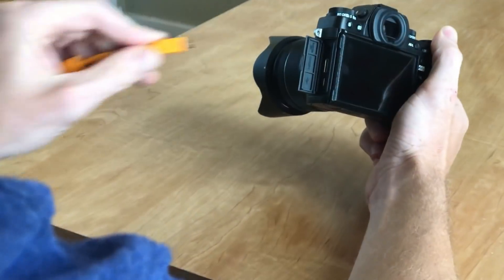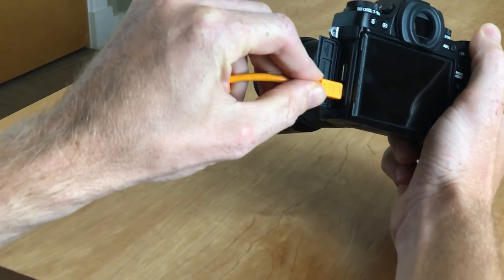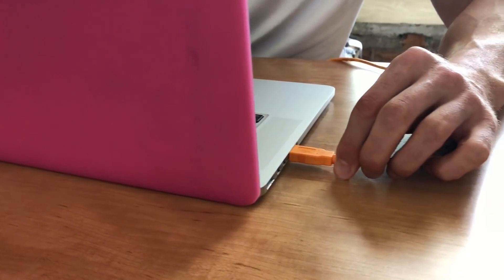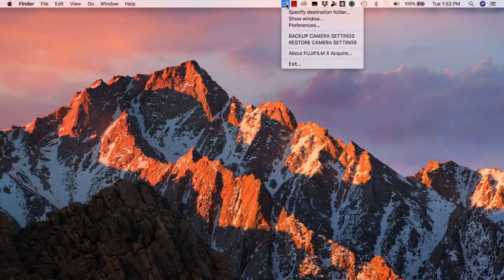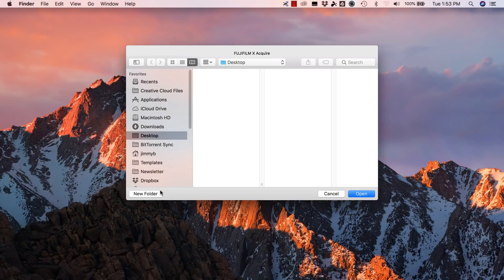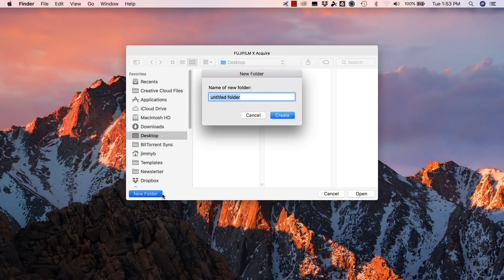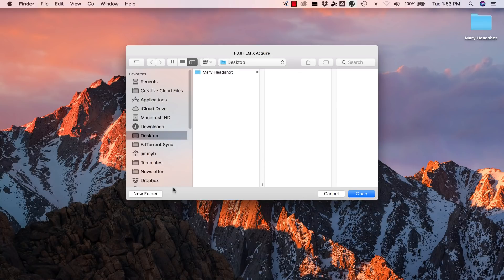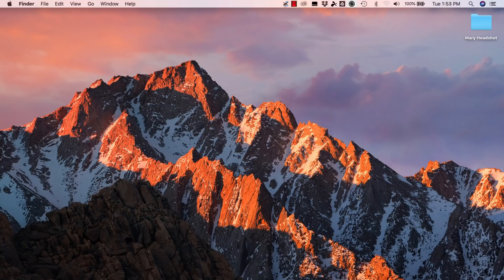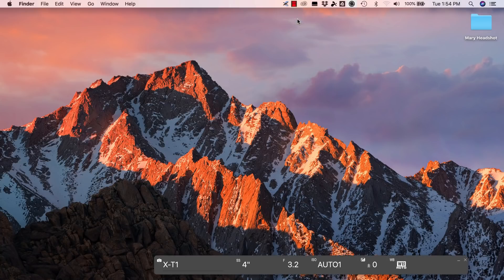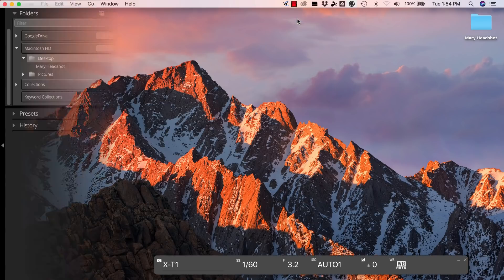Then I'll plug the tethering cable into my camera and computer and set a folder location in the X-Acquire software. I'll create a folder called Mary Headshot to save my images in. Then I'll select Show Window to bring up the X-Acquire UI.